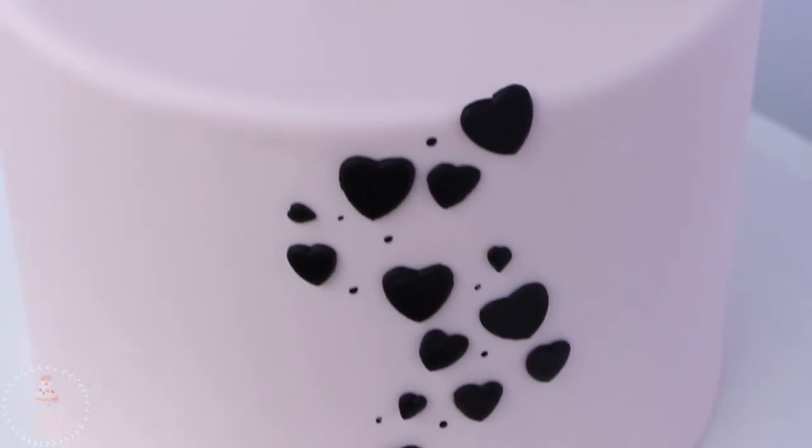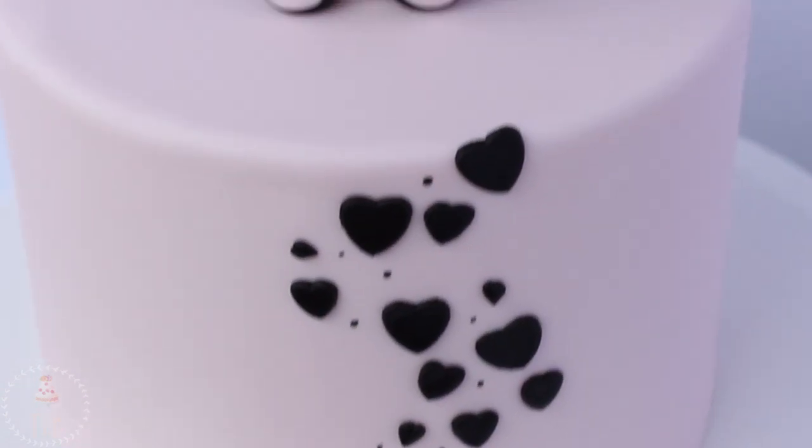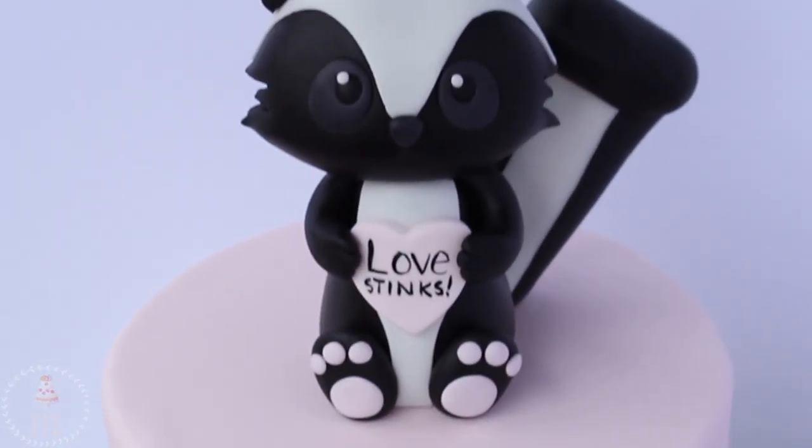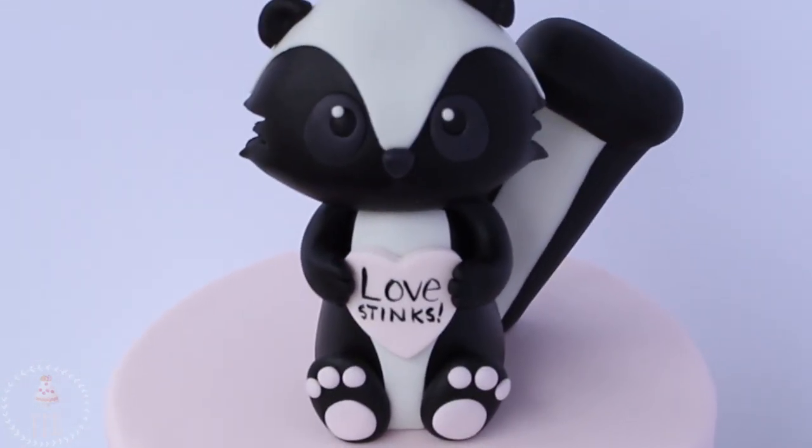This video is a collab with Mark over at Epic Confections. Don't forget to check out his video. I'm going to have it linked down below.